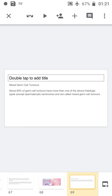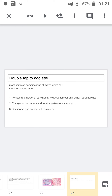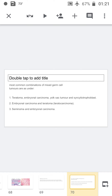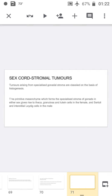About 60% of germ cell tumors have more than one histological type and are called mixed germ cell tumors. The most common combinations include teratoma with embryonal carcinoma, yolk sac tumor with embryonal carcinoma and teratoma, and seminoma with embryonal carcinoma.